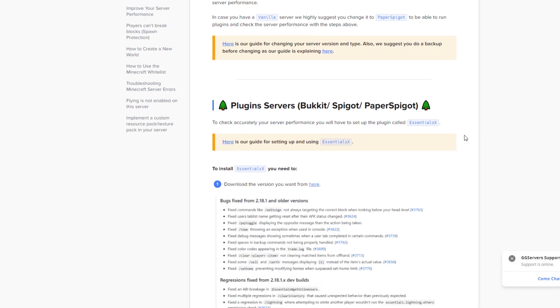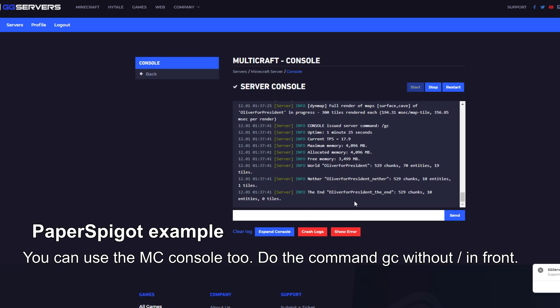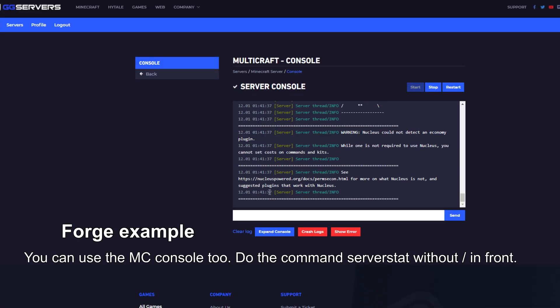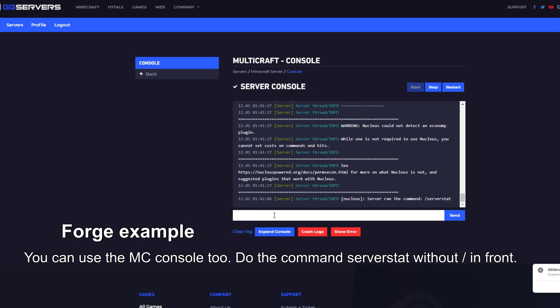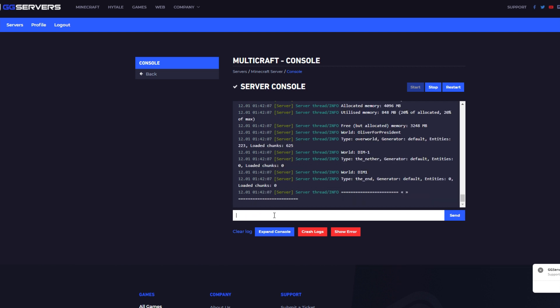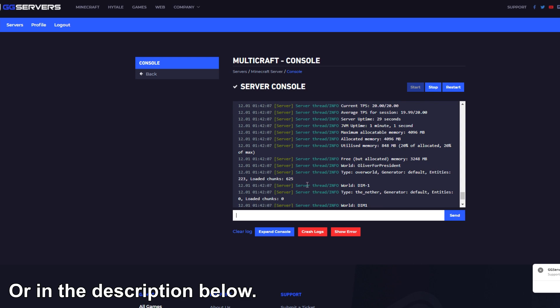If you're running Paper Spigot, you download Essentials X and use the command forward slash GC in-game. If you're running a modded server, you'll have to download SpongeForge and a Sponge mod called Nucleus. After that, you go in-game and type forward slash server stat. Don't worry, there's an article somewhere on the screen again to explain to you how to do that.